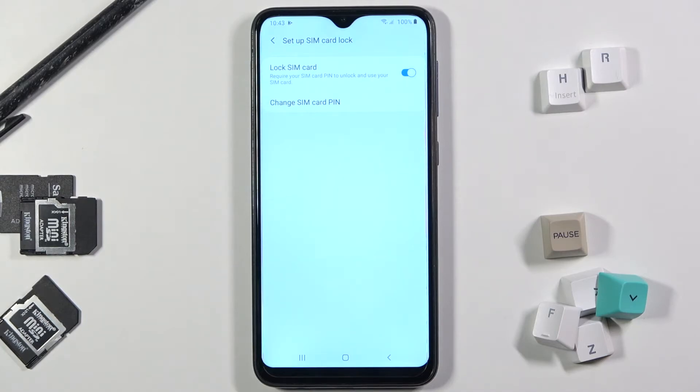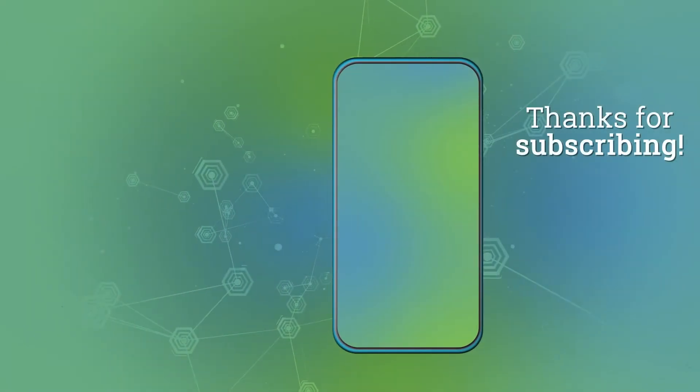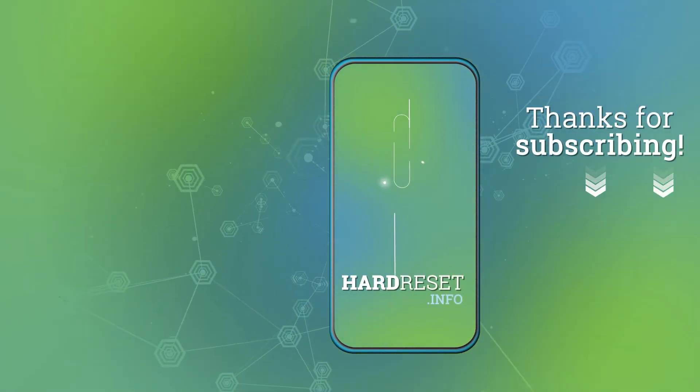So that will be all. Thank you for watching. Please subscribe to our channel and leave a thumbs up. Thank you.